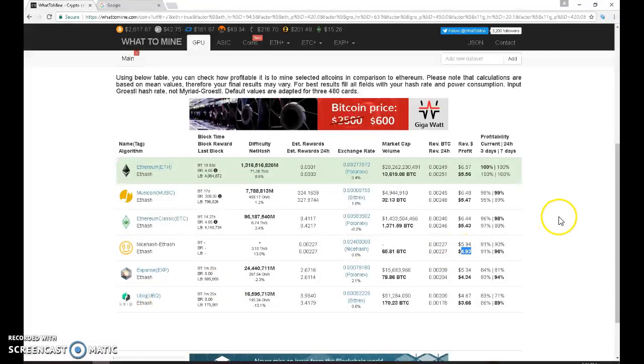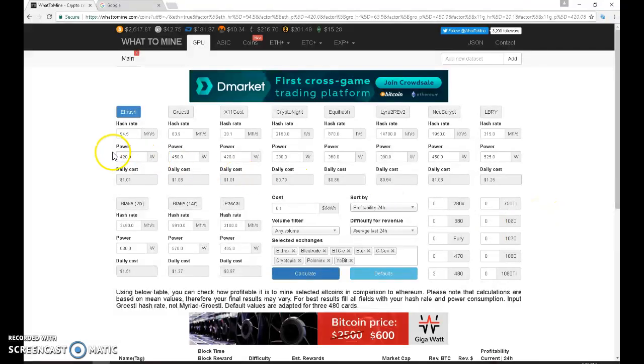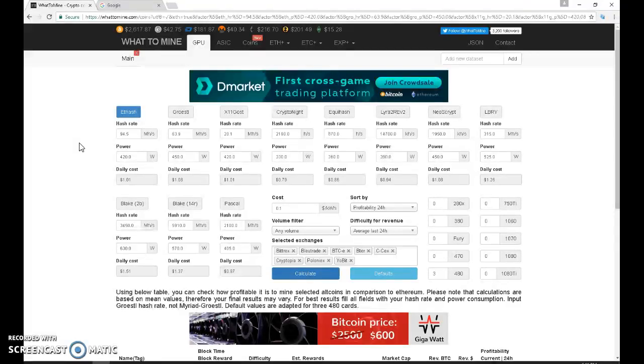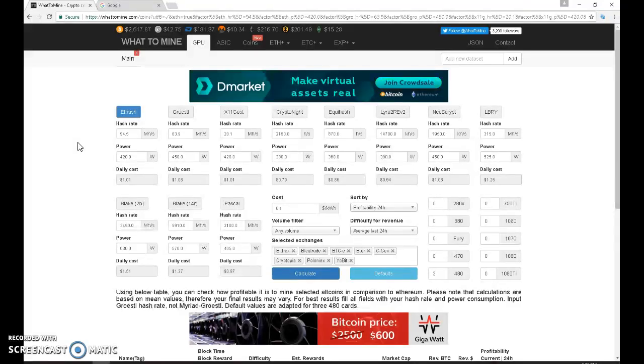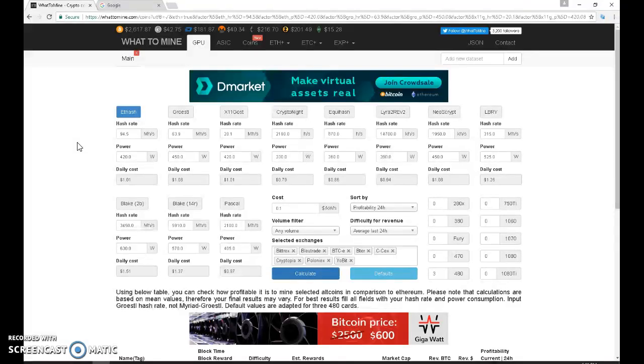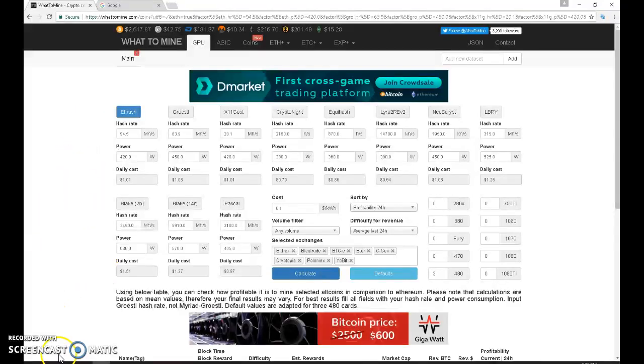Thank you for your time watching over this simple and quick review about whattomine and what to select for the best return of your mining with your GPU. Because me, I'm using the GTX 1066 gigabyte, four pieces of it. So thank you so much and have a good day.